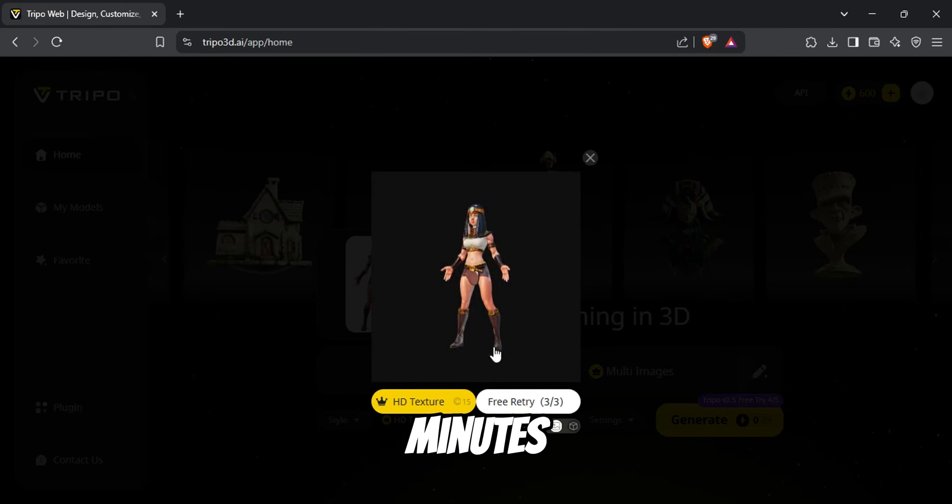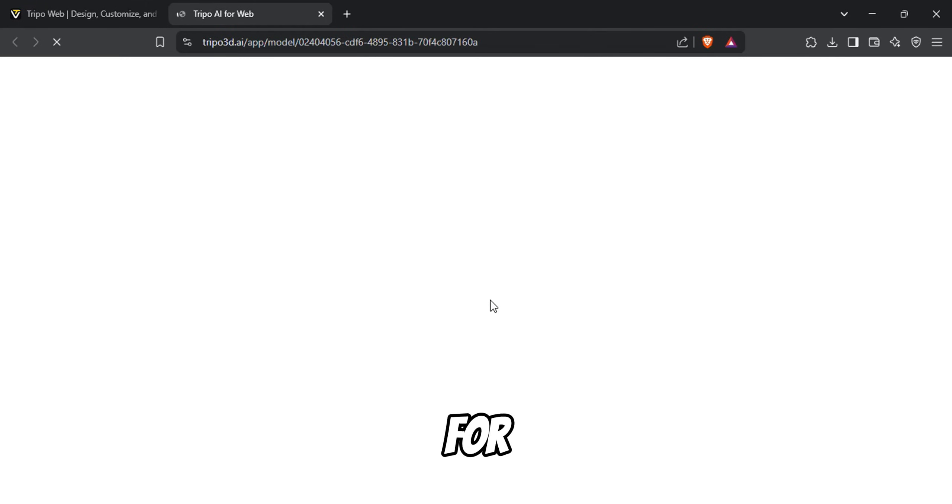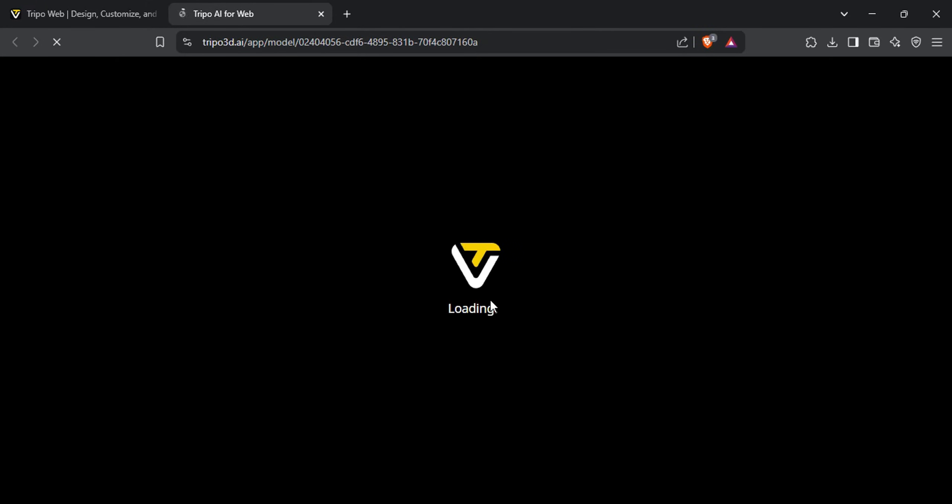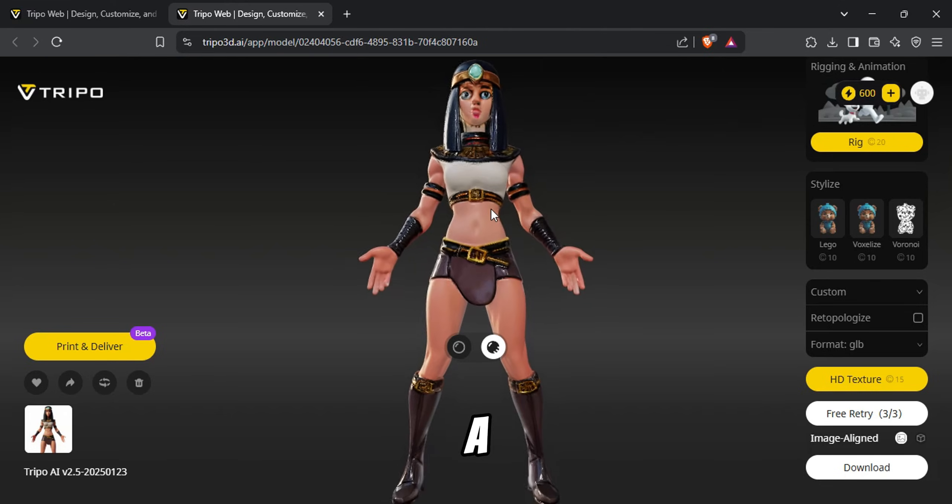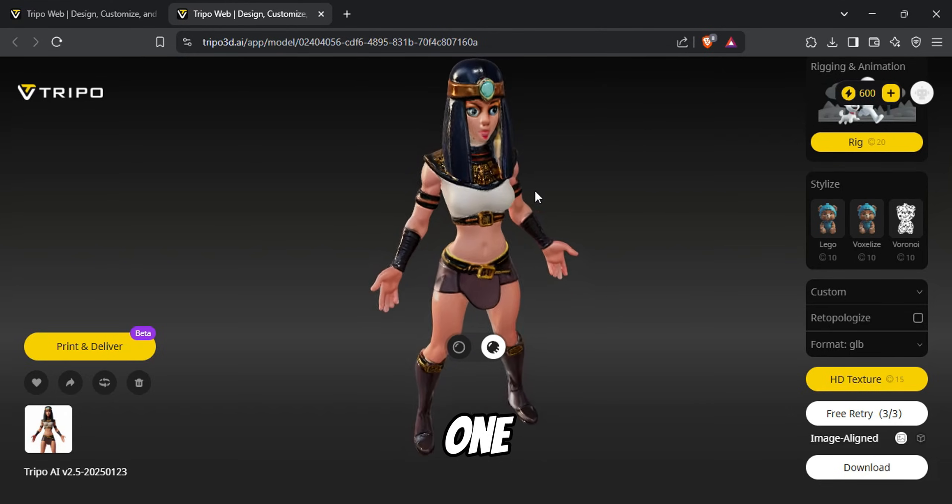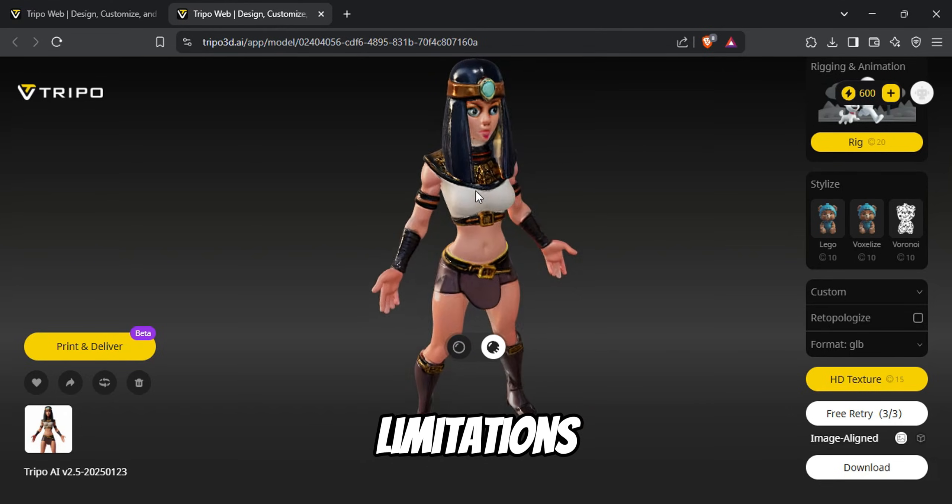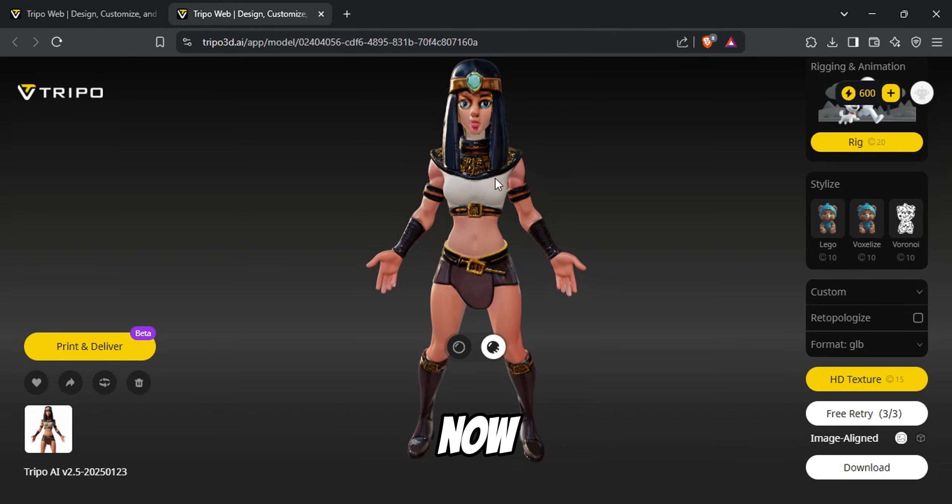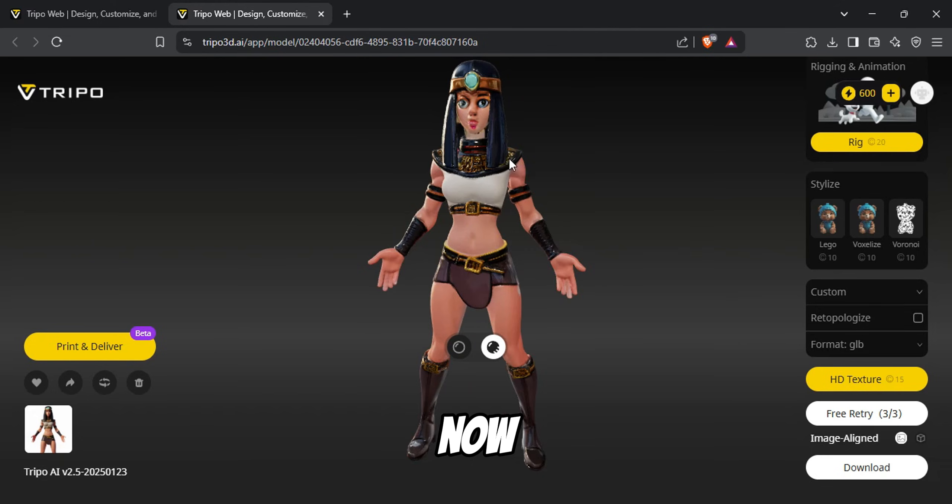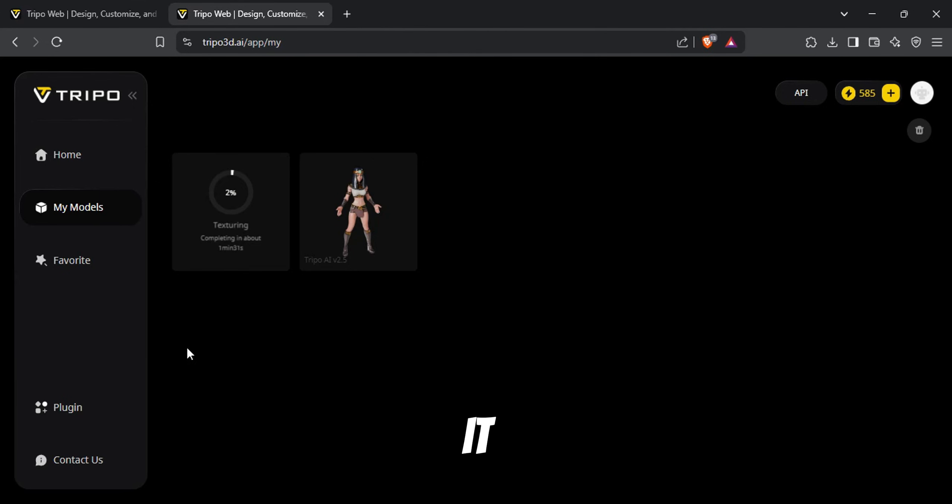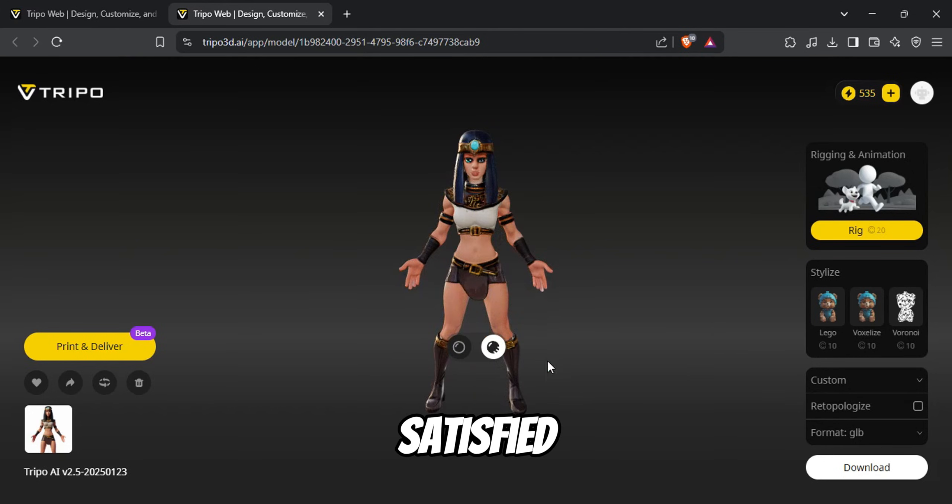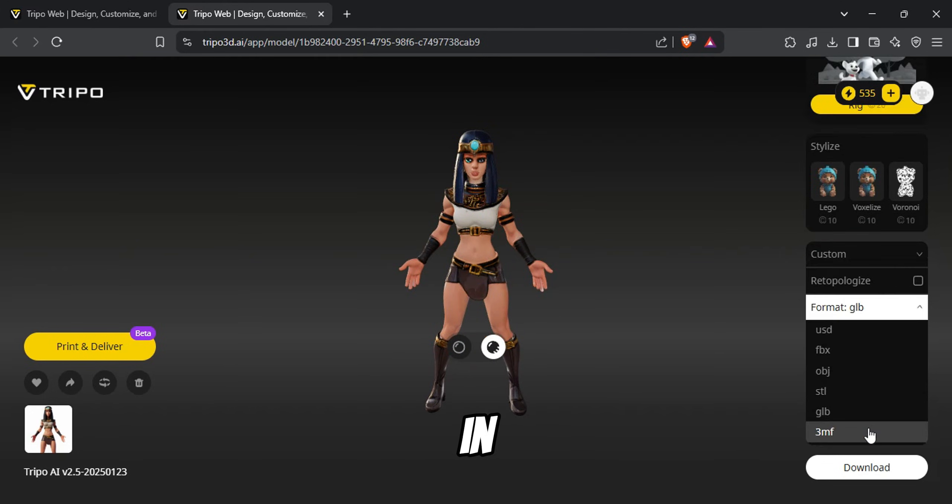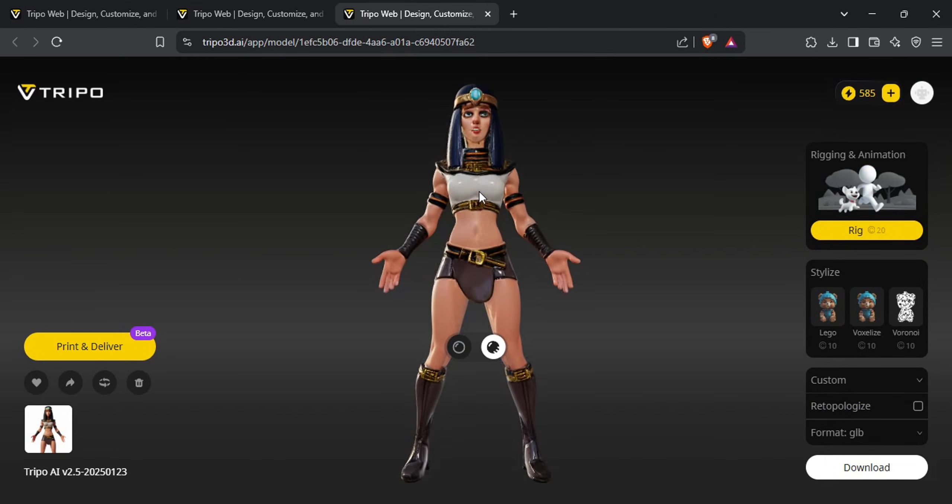After a few minutes, your 3D model will be ready for viewing. Keep in mind that the textures might look a little bit messed up. This is one of the limitations of using AI, at least for now. You can click on the HD Texture button to improve the textures, but it won't completely fix the issue. Once you're satisfied with the model, download it in .fbx format and head back to the Mixamo website.